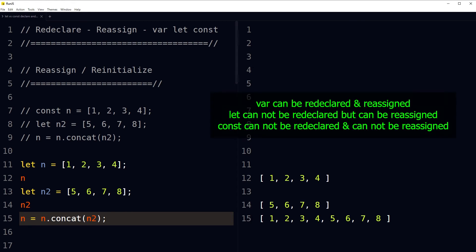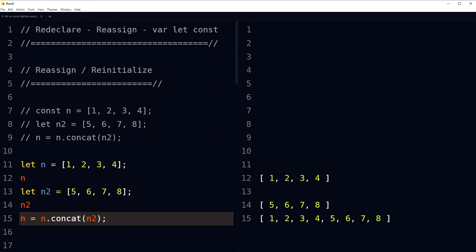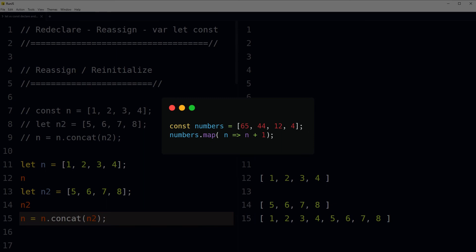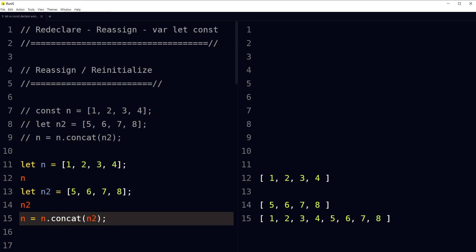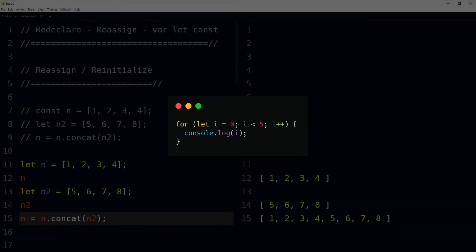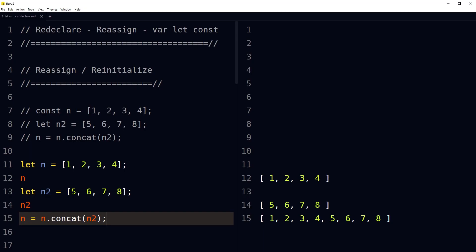So: var can be redeclared and reassigned; let cannot be redeclared but can be reassigned; const cannot be redeclared and cannot be reassigned. Use const where the value shouldn't change, such as an API URL or with array methods like map that don't modify the original. Use let where the original value will be modified, such as in loops. Try to avoid var as much as possible.